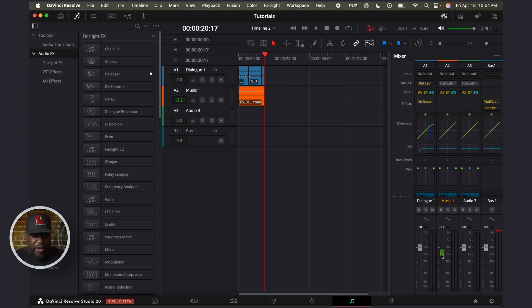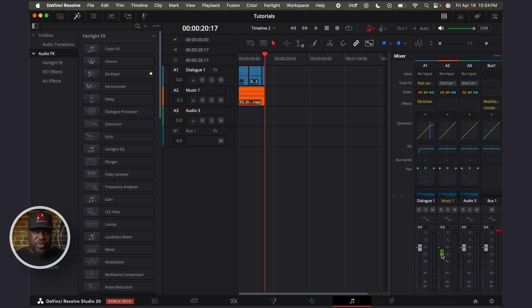But if you ever run the automation, you notice that one of the tracks is green, and you can't adjust it. That's just the way it is.